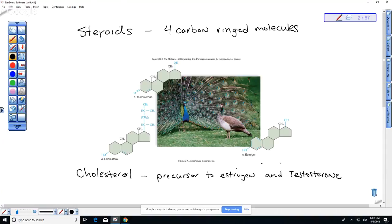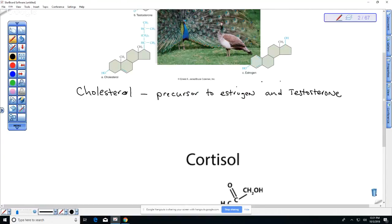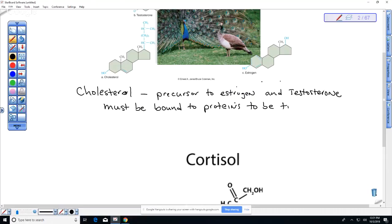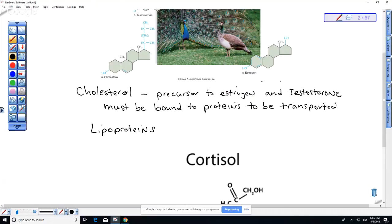Steroids are not soluble in water, which raises the question of how they are transported. All steroids must be bound to proteins in order to be transported. Testosterone is not free in the blood — it is surrounded by proteins that are polar and take things into solution. The proteins that transport cholesterol are what you get measured when you have your cholesterol checked — they are called lipoproteins.